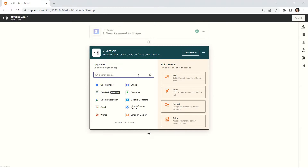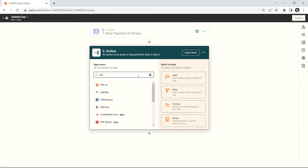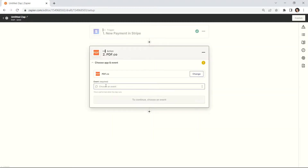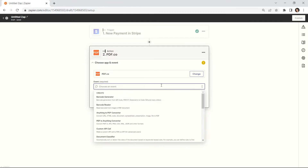In our next step, let's choose PDF.co as the app. Then, choose the PDF security as the action event.